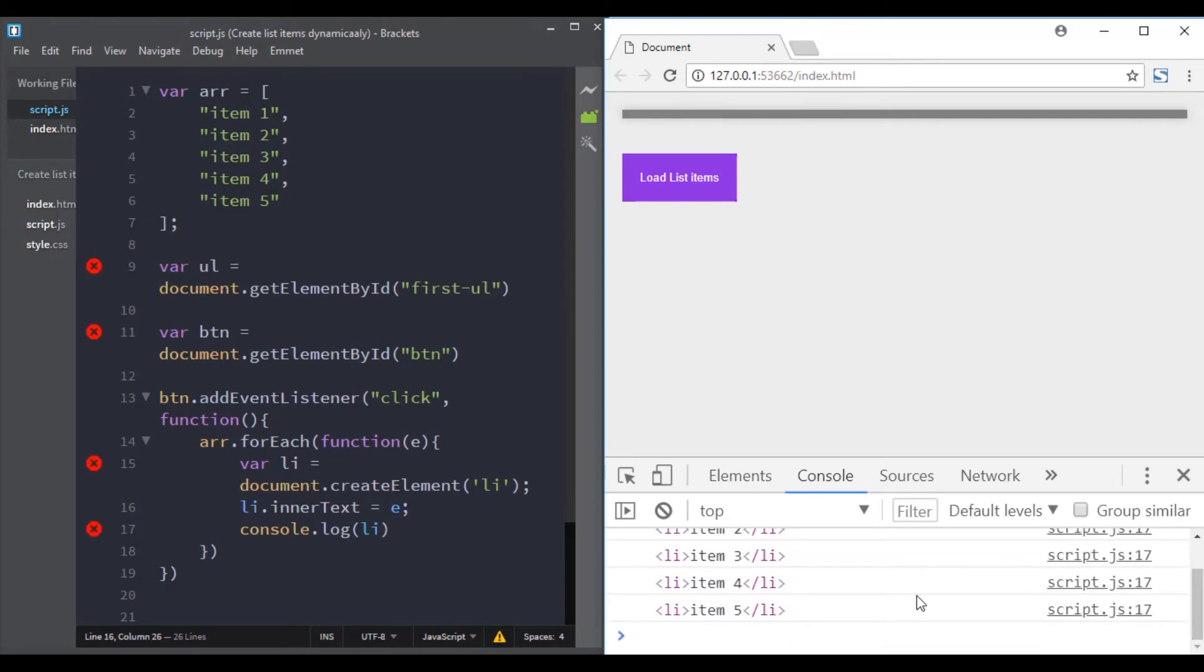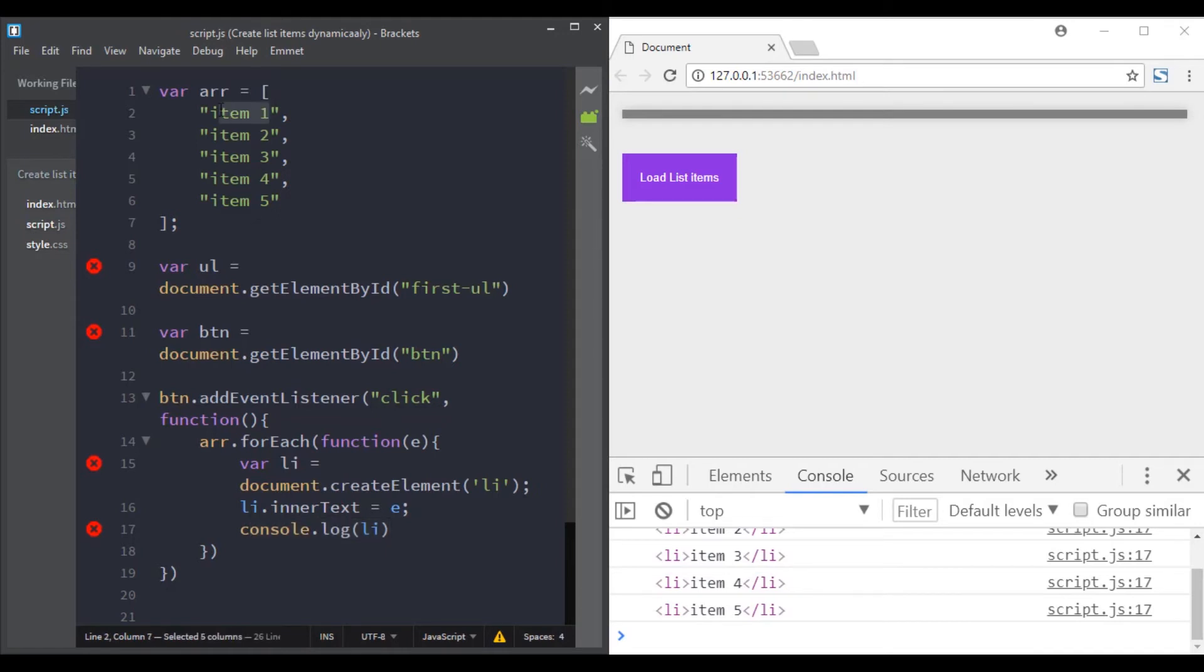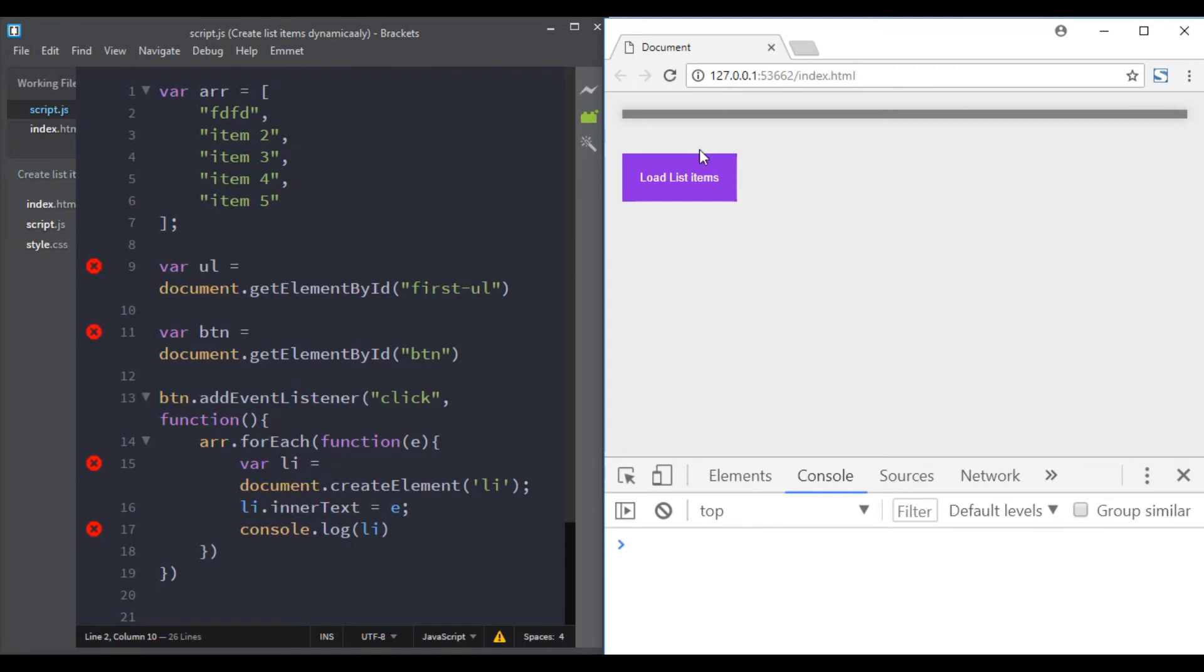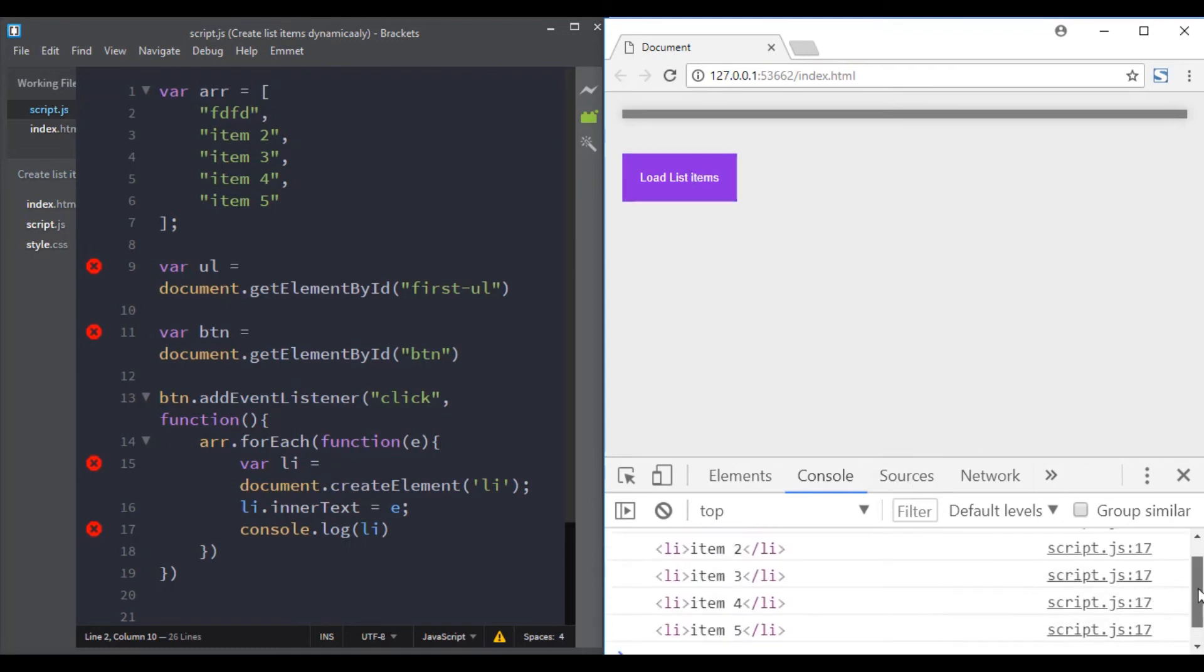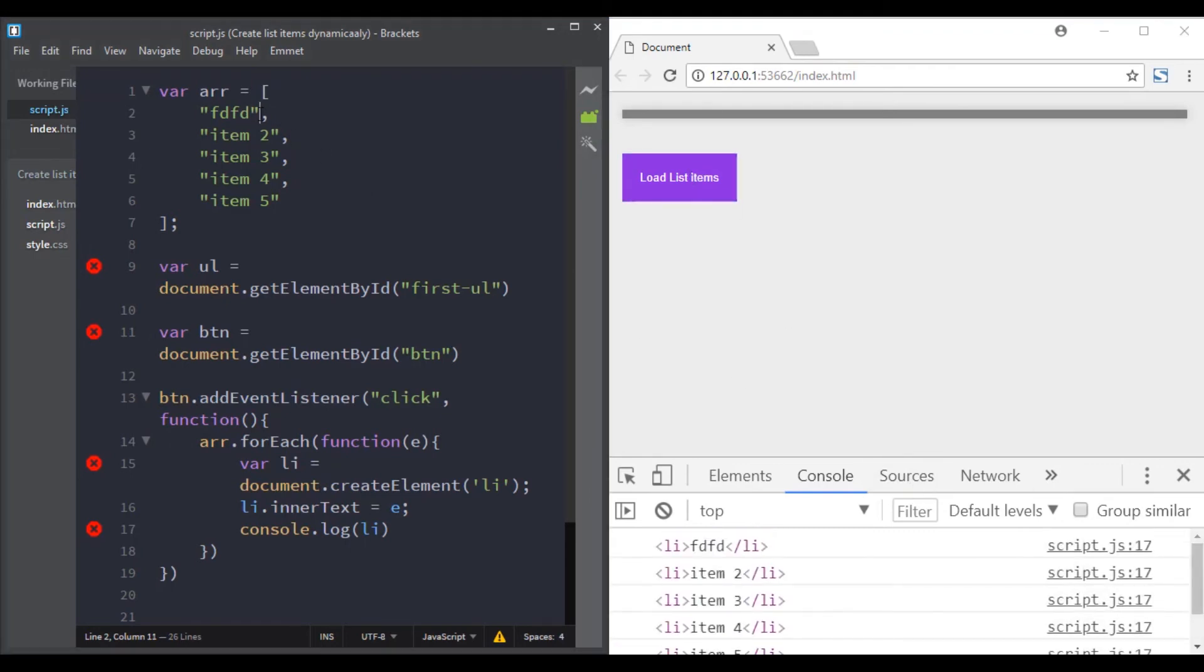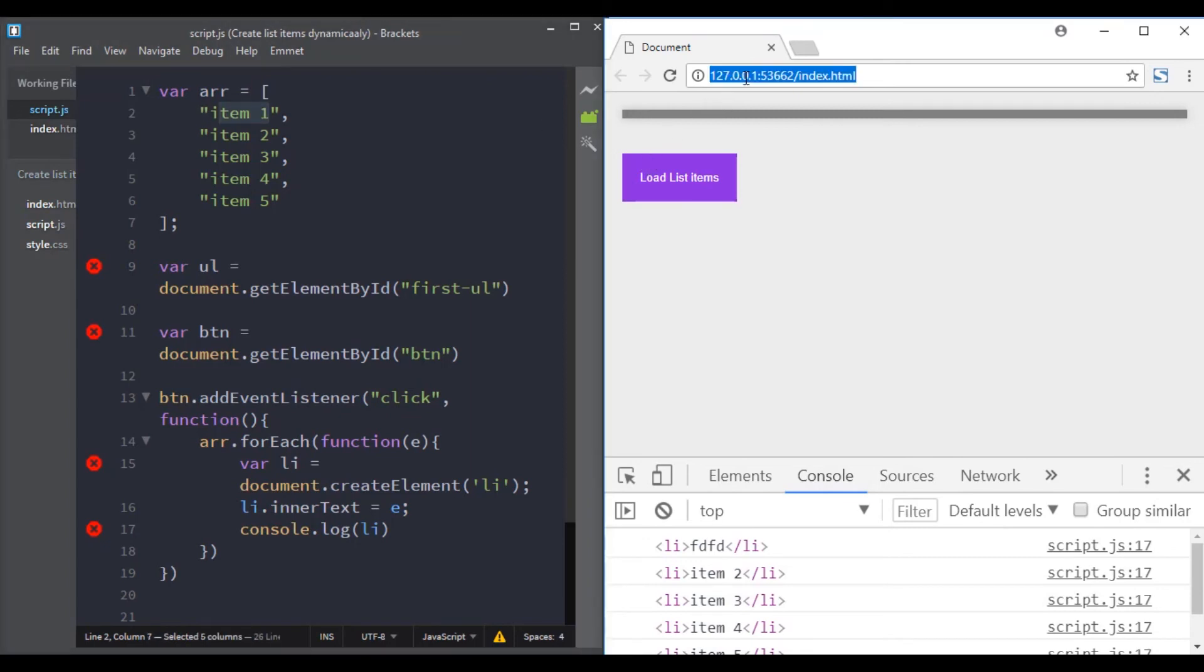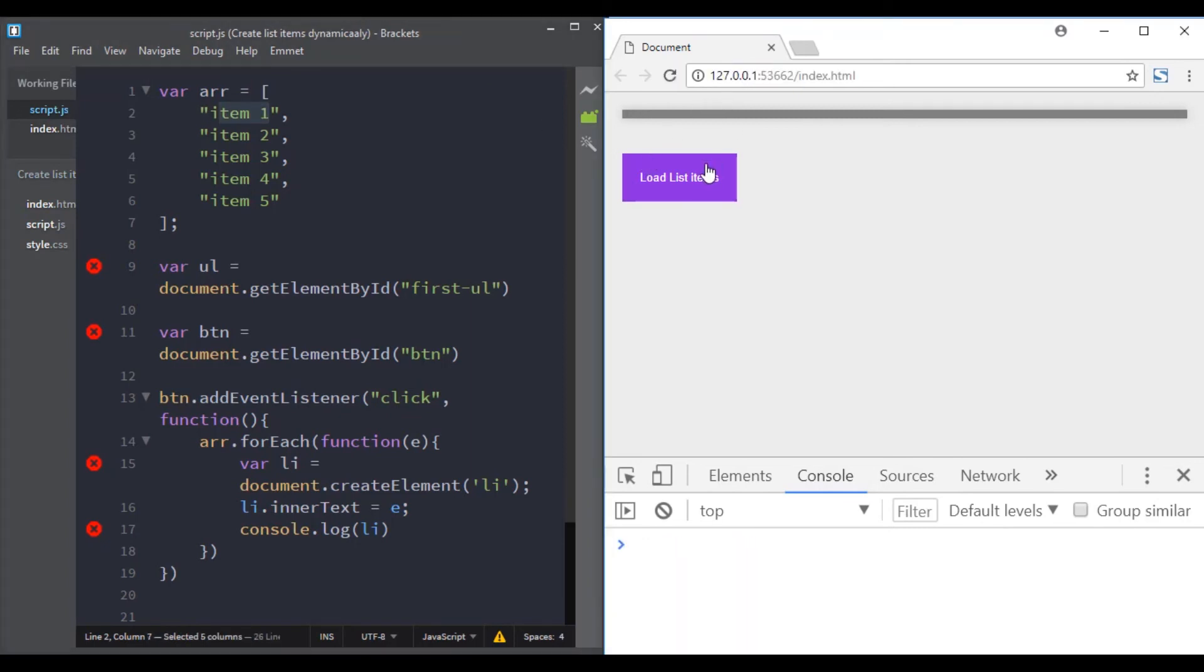If we had a different value here in the first item of this array, the first list item created would have a different value. Great, let's add back item one and now we just need to append these elements created to the list.